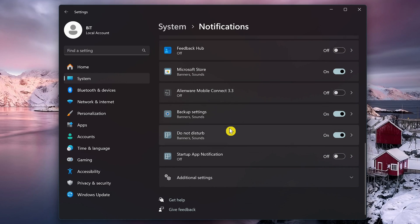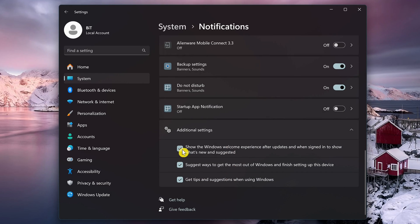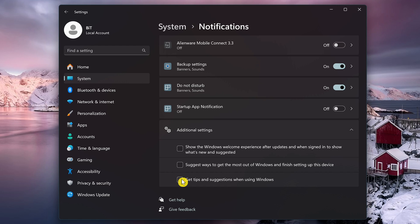Scroll all the way down and select Additional Settings. Uncheck all of these to disable them, and this will put a stop to Windows 11 operating system suggestions.